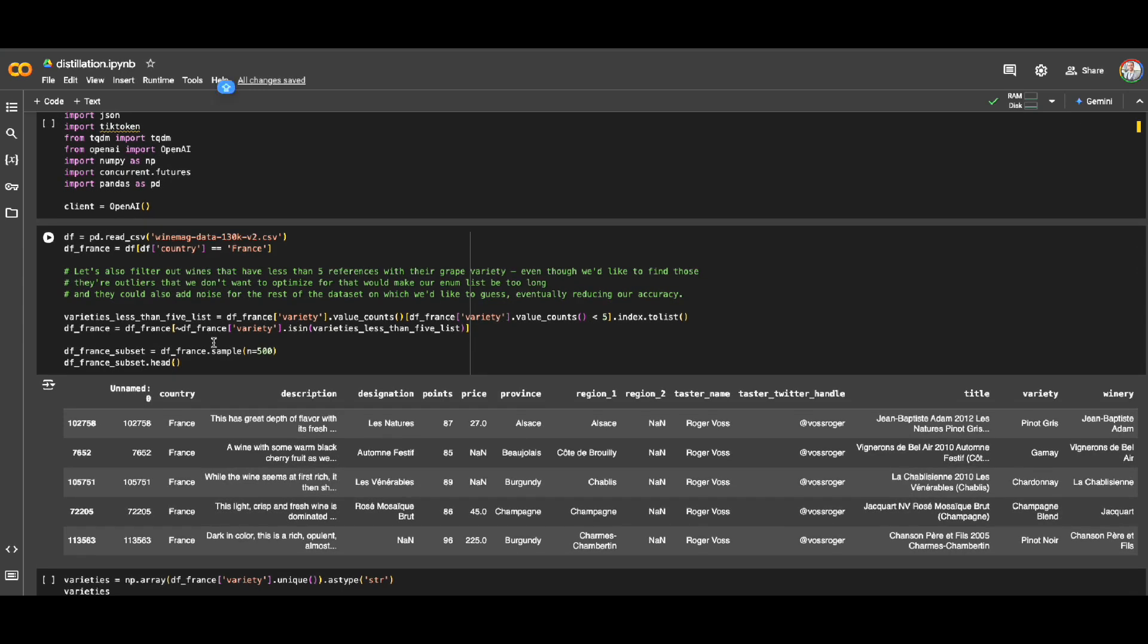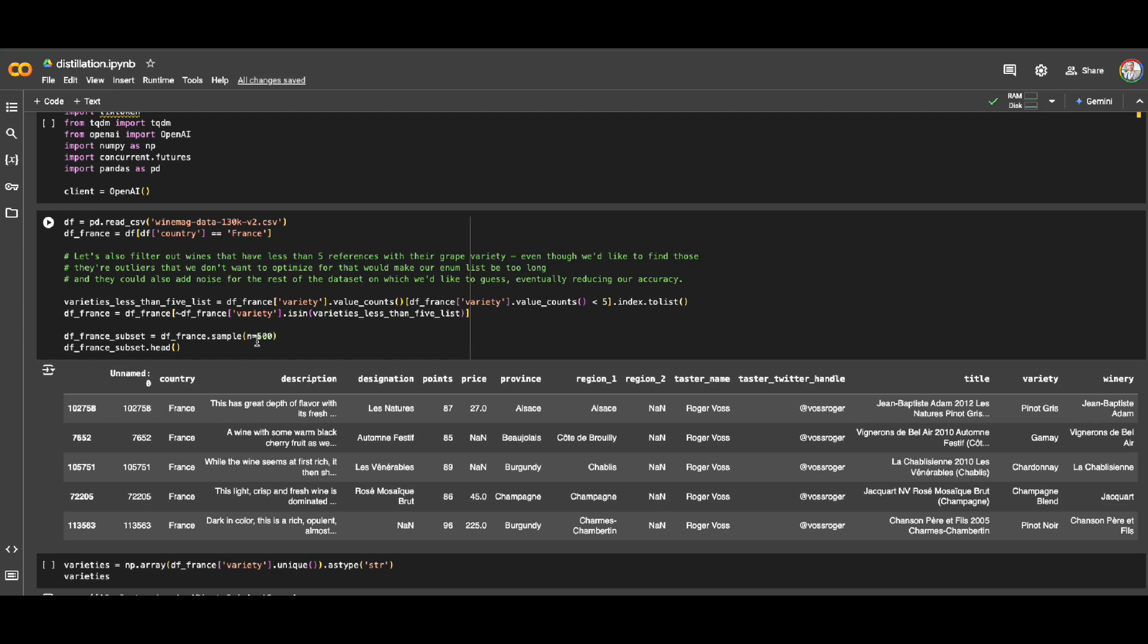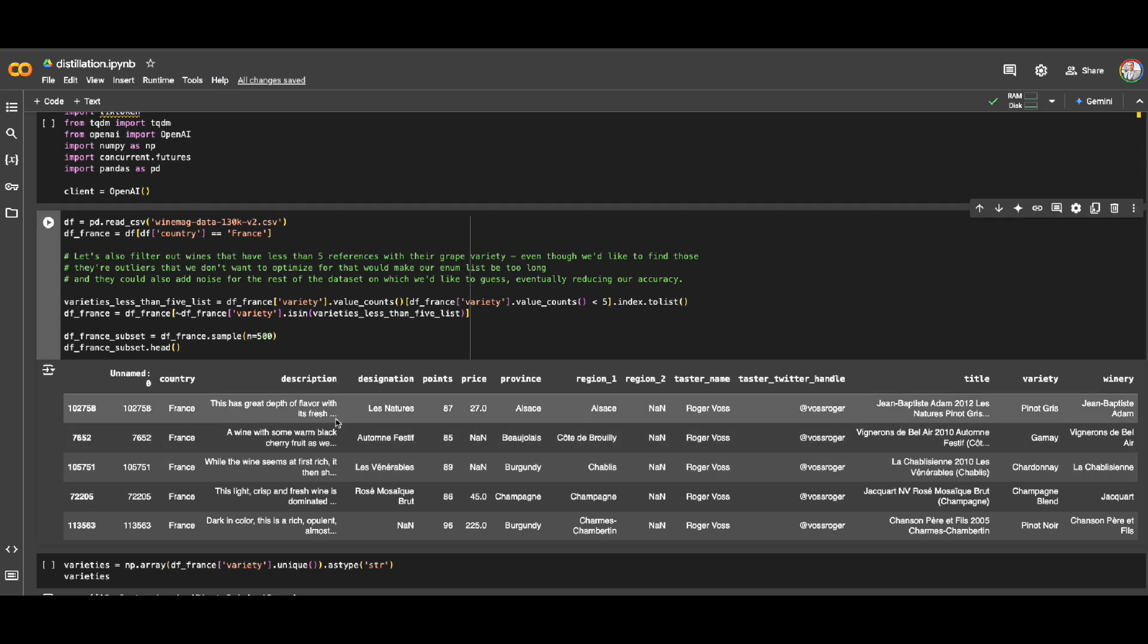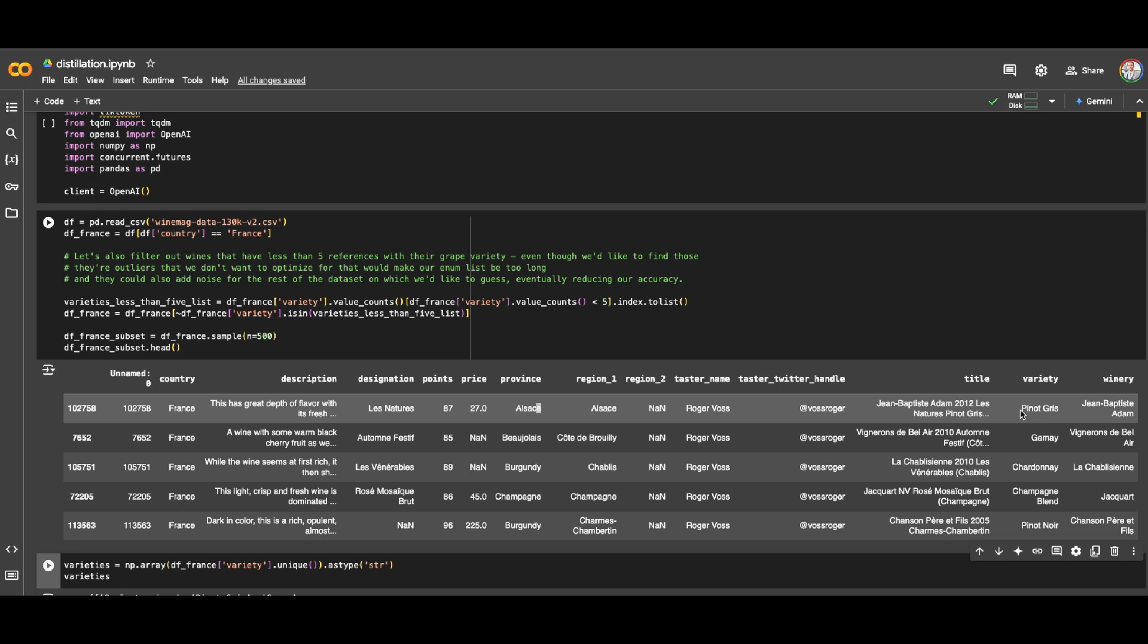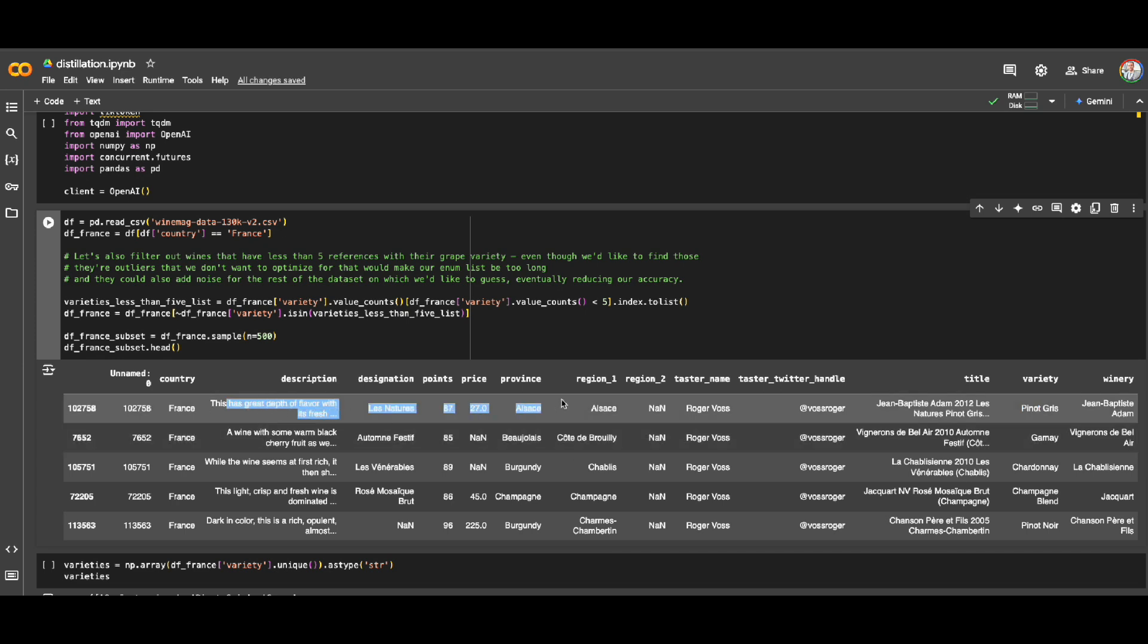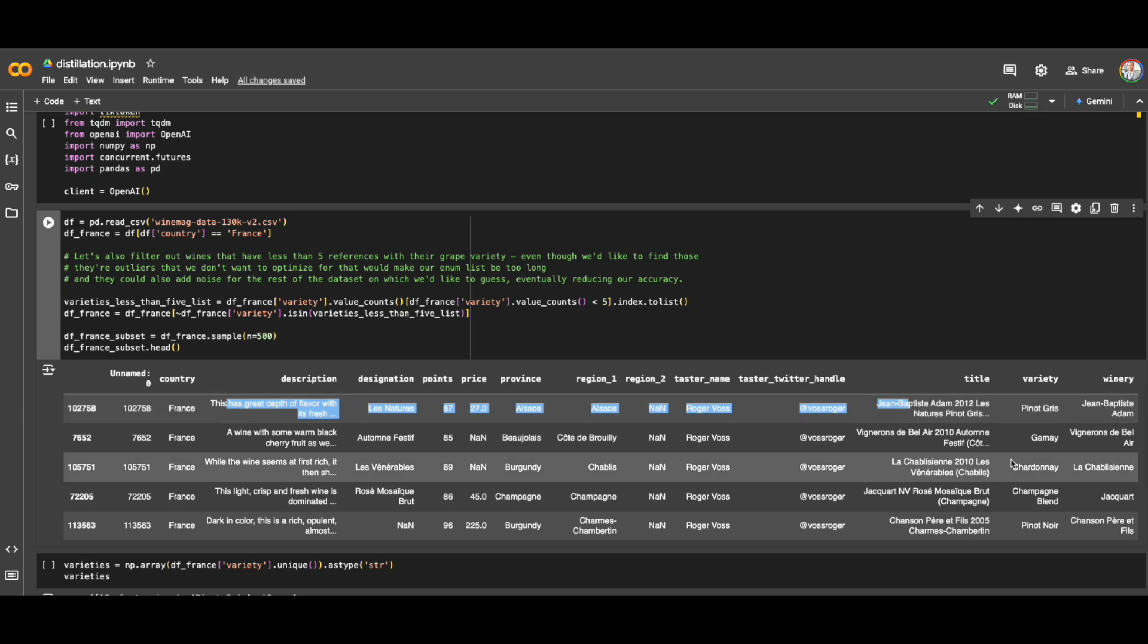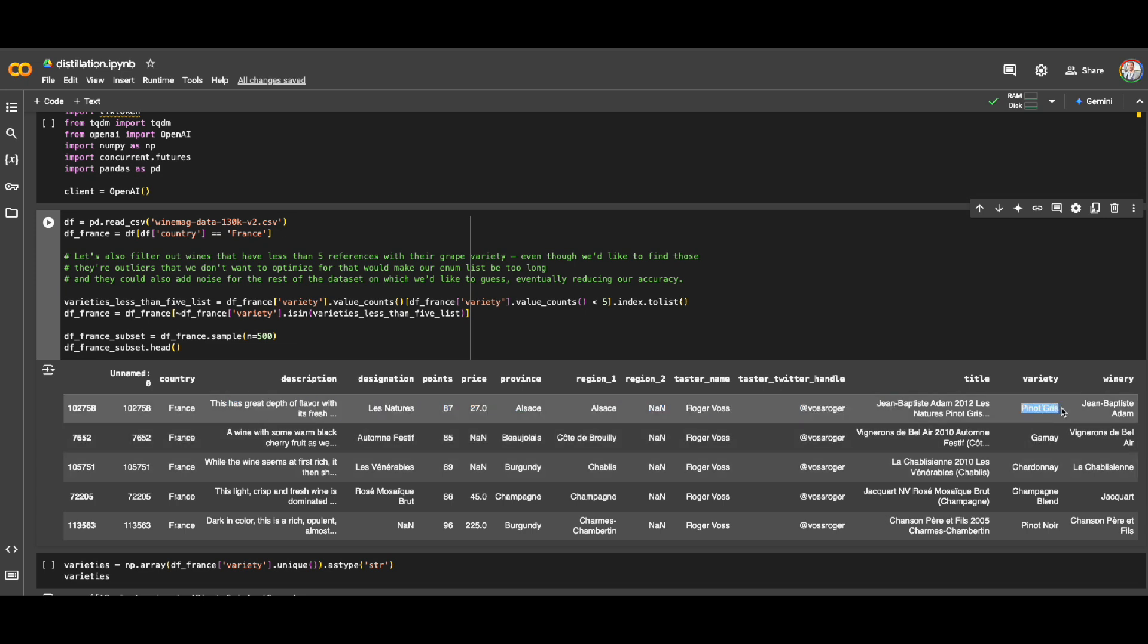For this example, I'm using a sample dataset that includes information about drinks - the description of the drink, the designation, the price, province, and by the end of the day the variety type of that drink. So let's say we have a use case: I want to use GPT-4o to ask if I give all this information about the drink, can it tell me the classification of what is the type of drink from the variety perspective. That's the goal.